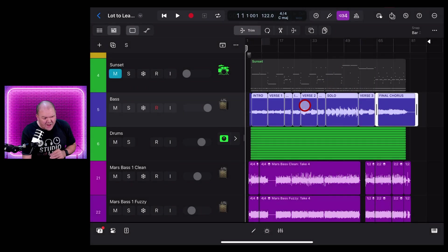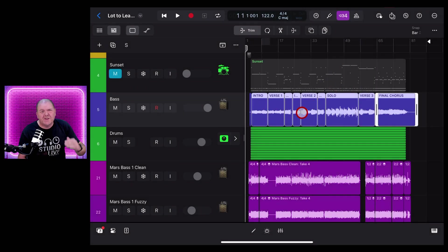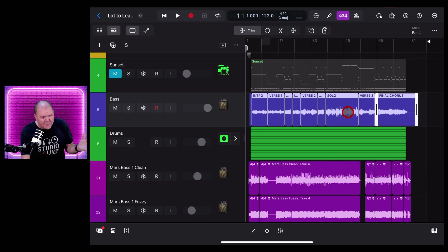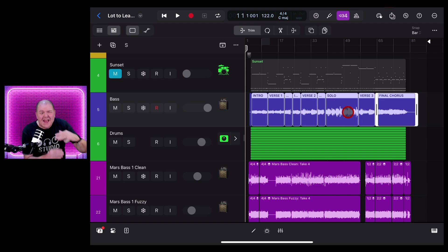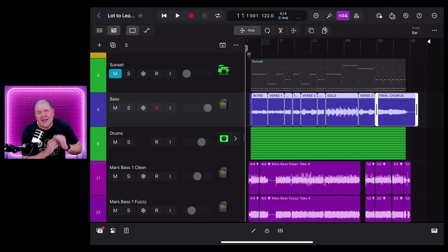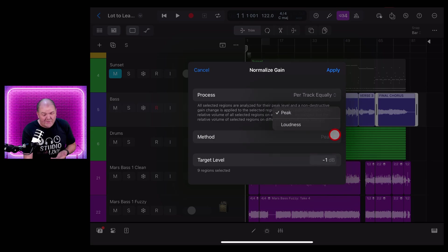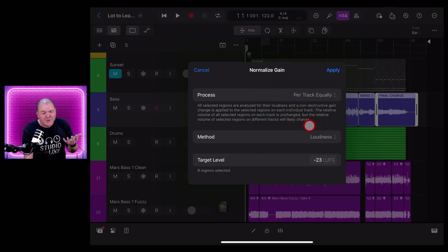But if we hit apply on this one, you'll see that it doesn't increase it as much, because instead of increasing the peak volume, it's analyzing the whole performance and only increasing it a little bit based on those loudness units. And the same as you could adjust the peak level here to minus one dB or whatever you would like, you can also adjust the LUFS level, which I know a lot of people are gonna love.